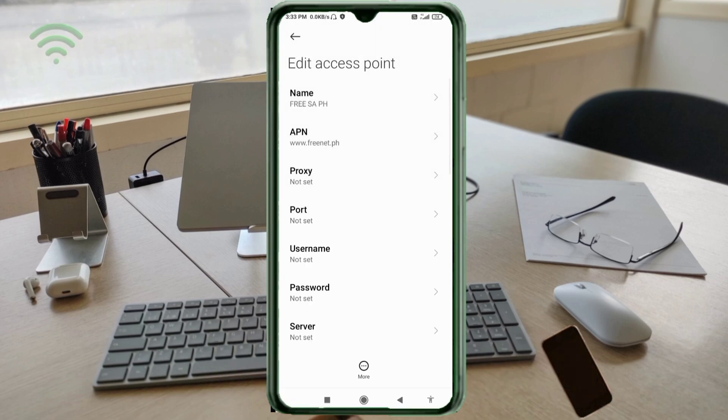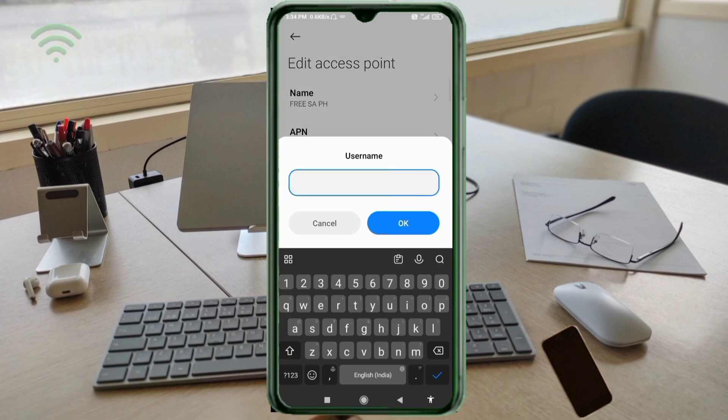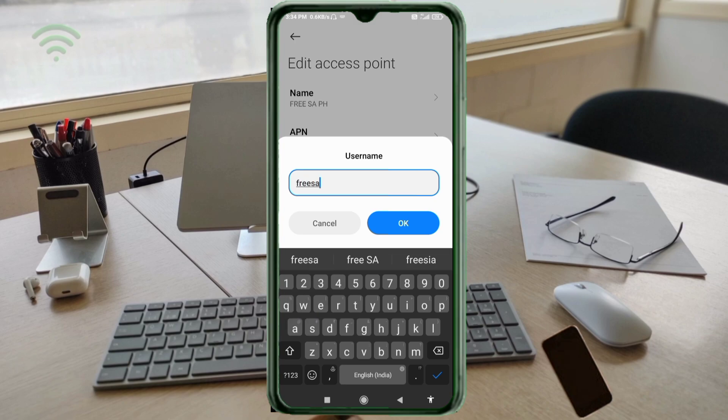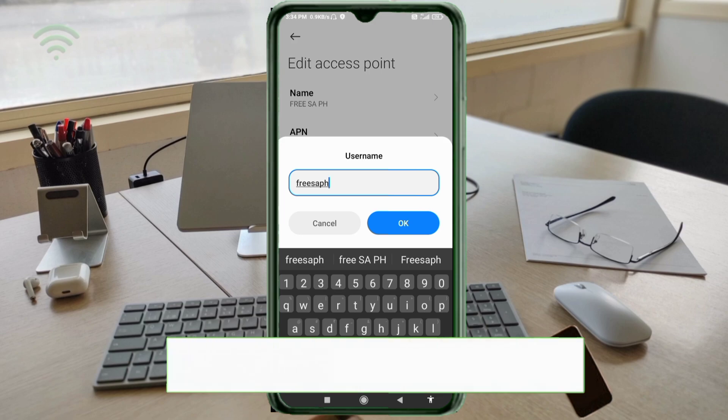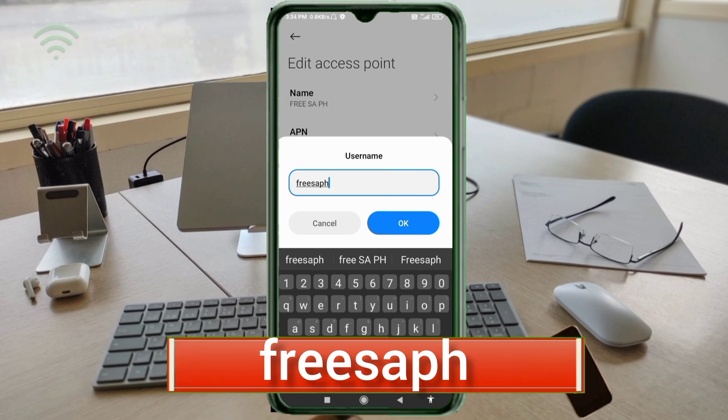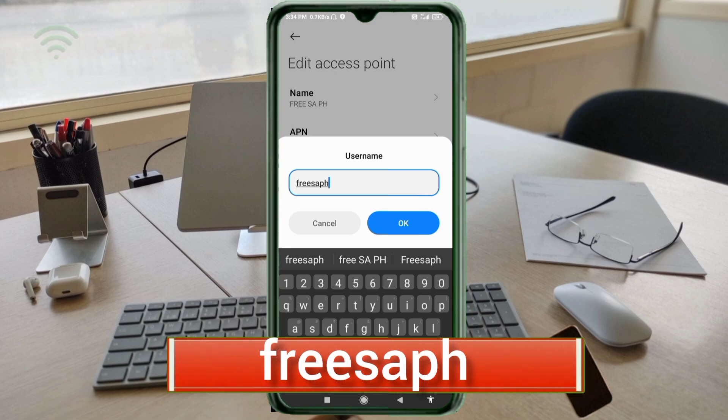Proxy: not set. Port: not set. Username: freesap - small letters, no space. Tap OK.